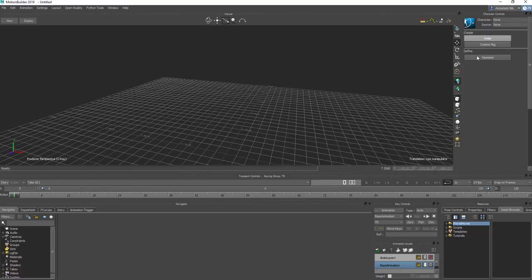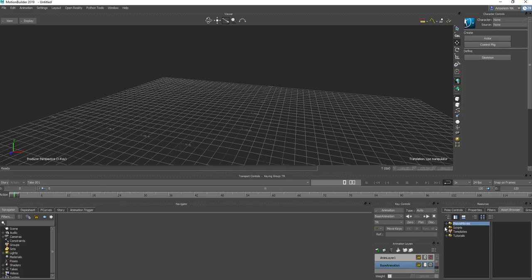Here is where the main characterization happens. The character you're going to use — here is where you can find the hierarchy. If you're using Maya you might have seen the HIK, which actually started from here. This part is where you have the resources — things like tutorial templates and pre-visualization moves. If you're making scripts you can make or edit scripts directly from here, because MotionBuilder also supports Python.